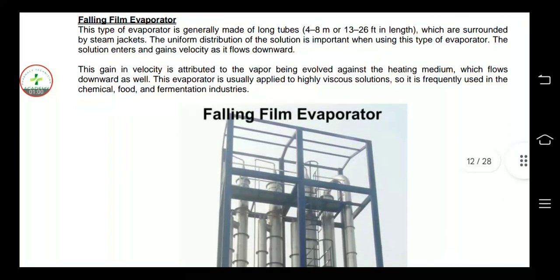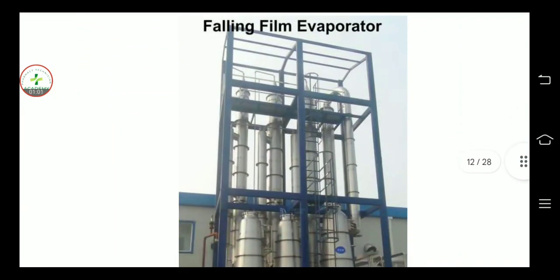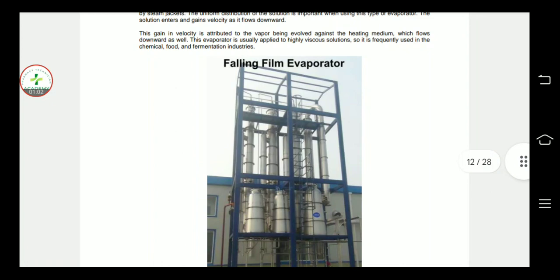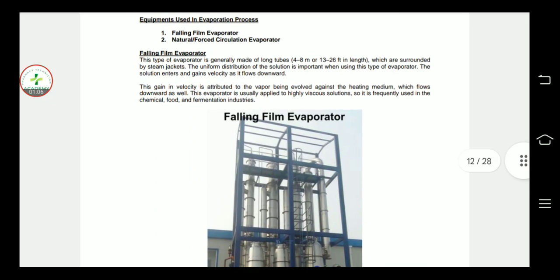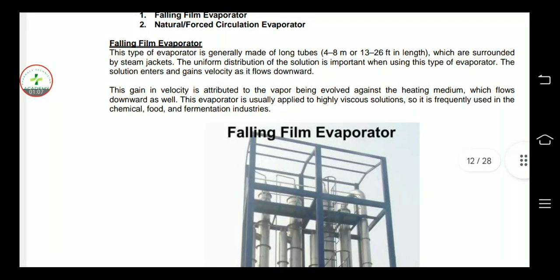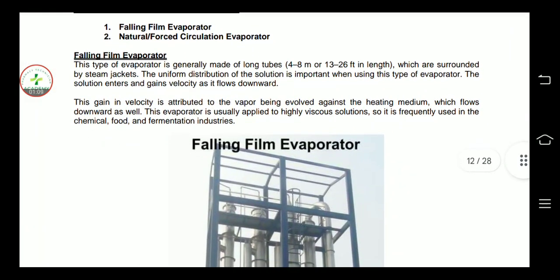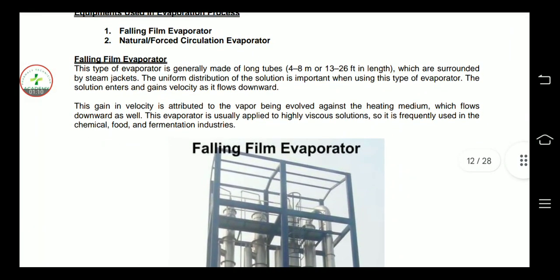First of all, the falling film evaporator. You can see the diagram. This type of evaporator is used in industry on a large scale. It is generally made of long tubes, 4 to 8 meters, which is approximately 13 to 26 feet.